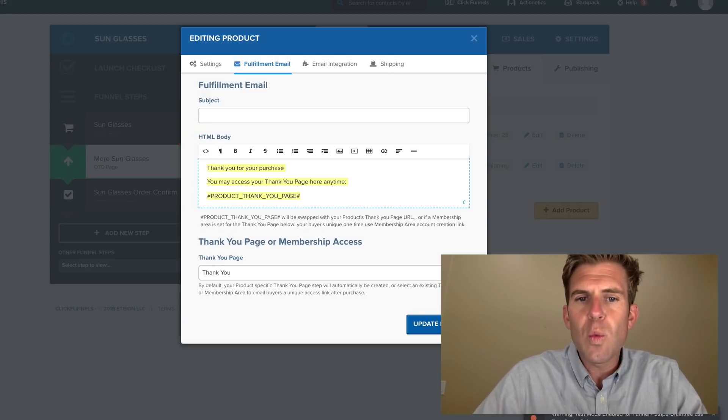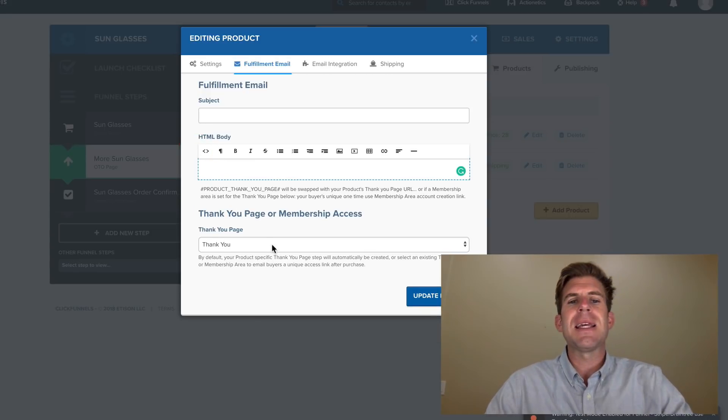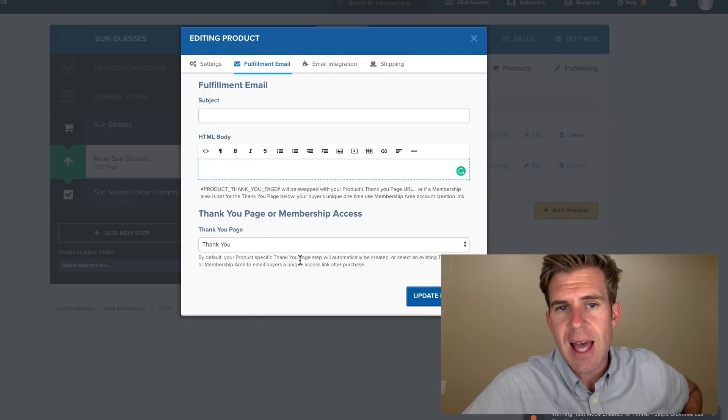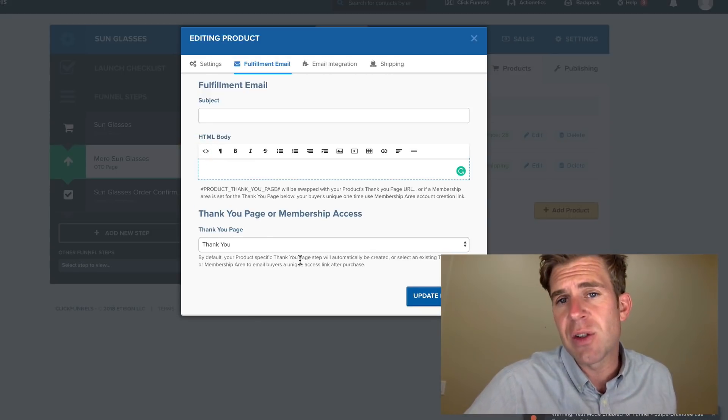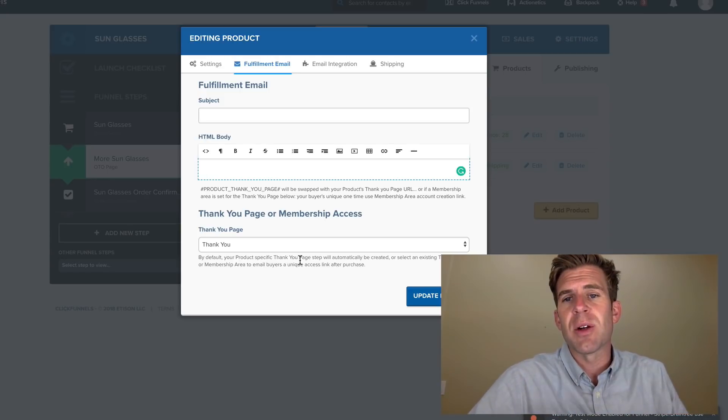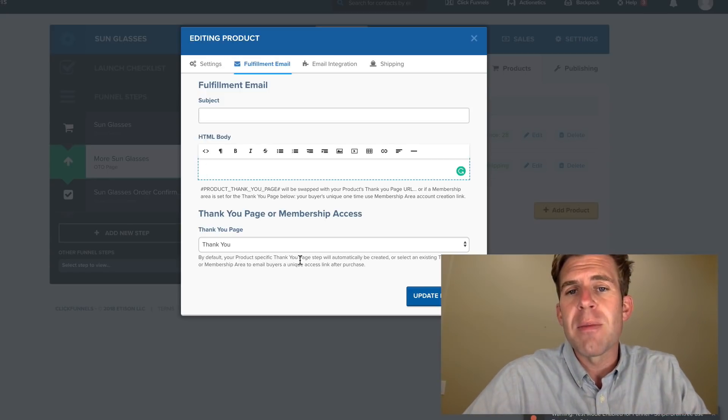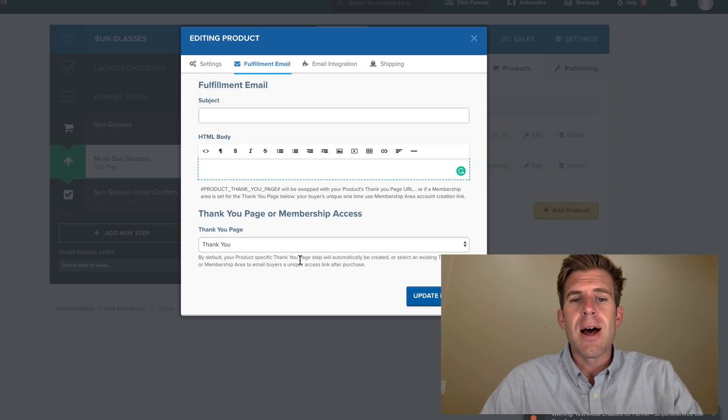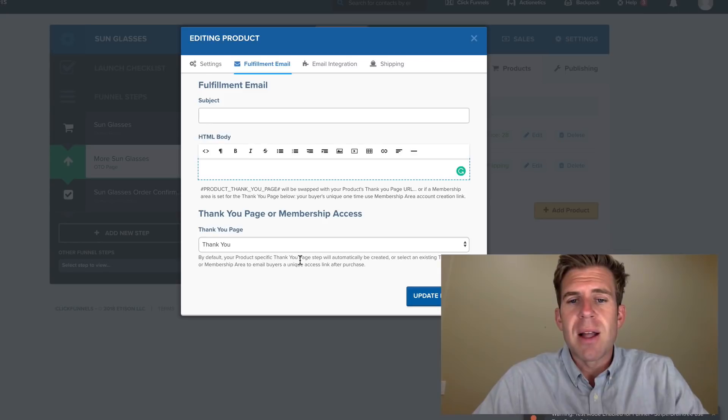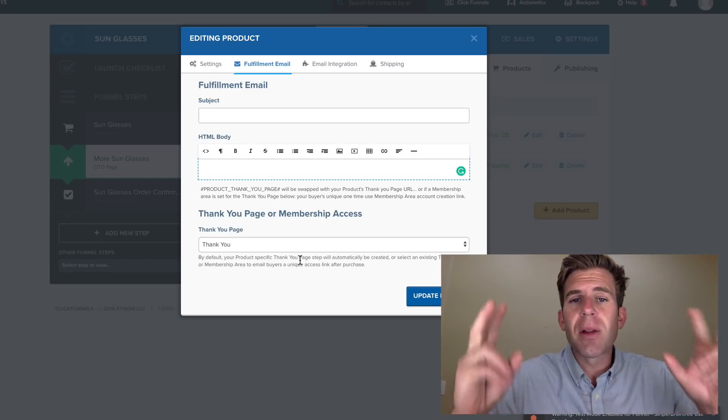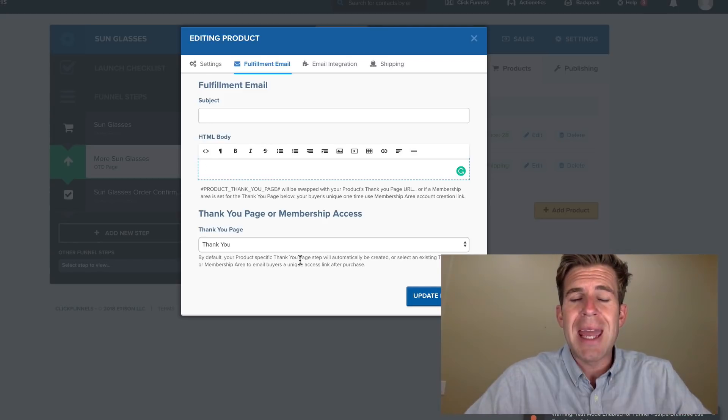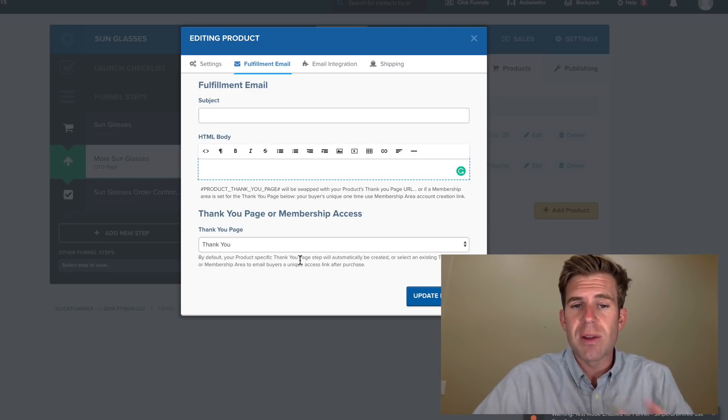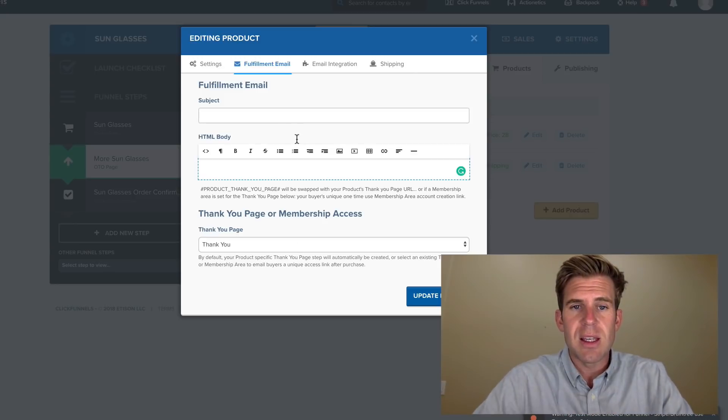The reason why is because if you don't delete that, then ClickFunnels will send your customer an automated email saying they bought the product, but it will come from ClickFunnels domain. That looks unprofessional. You do not want that. So delete this.